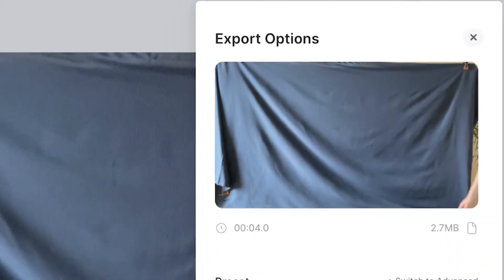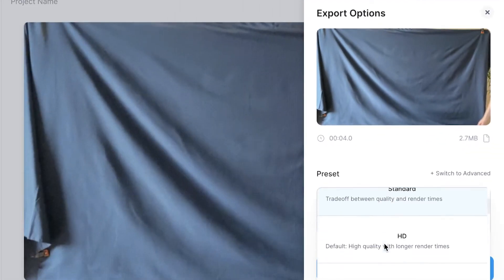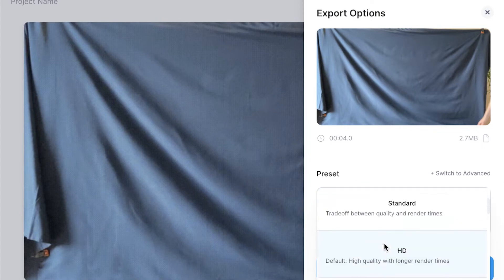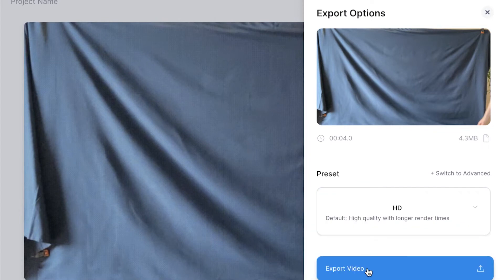To turn this GIF into a video, hit the export button in the top right. You can then use the drop-down menu and select which format you wish to export in. I'm going to select HD and then click export video.